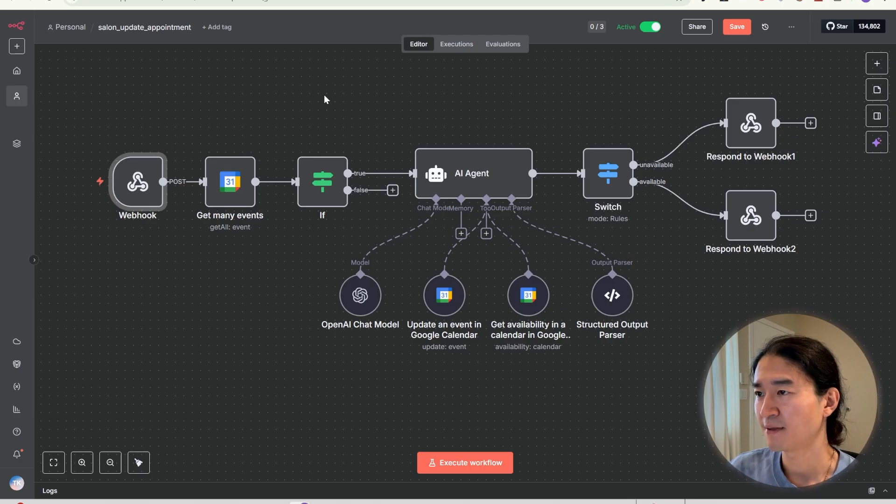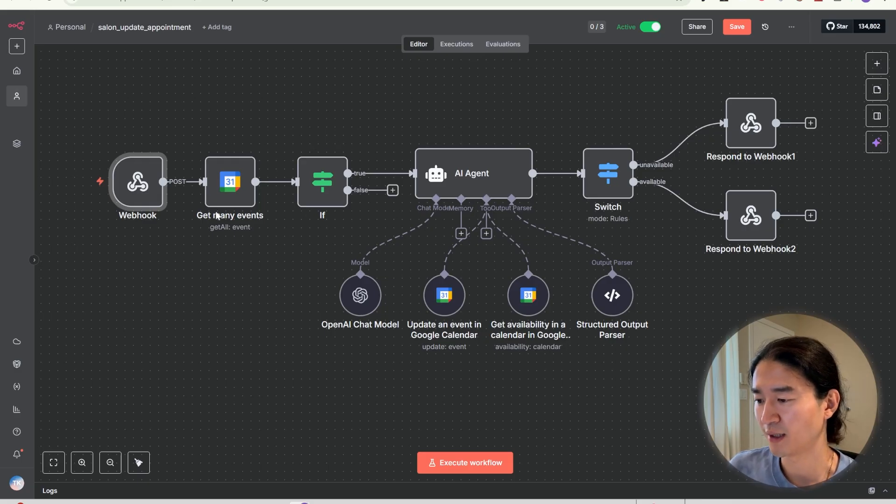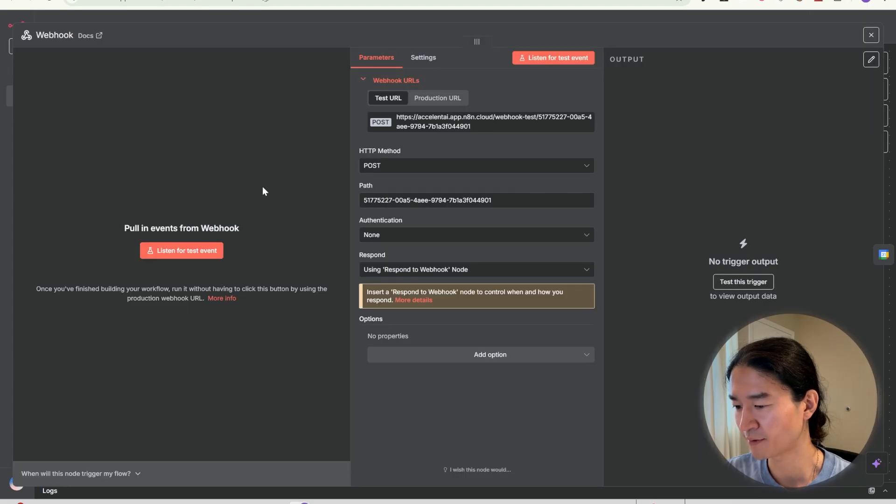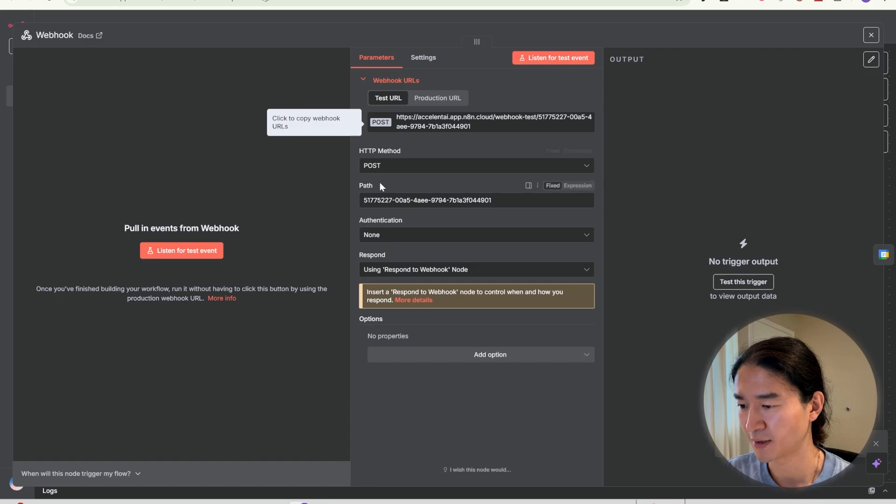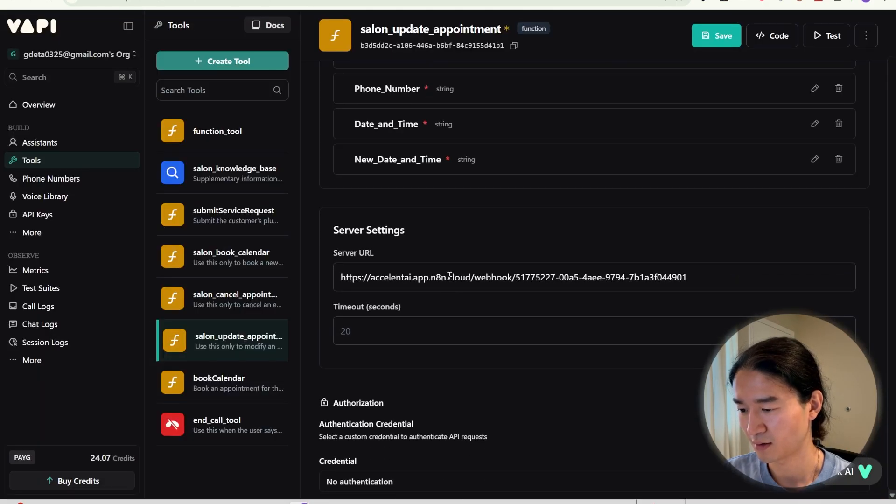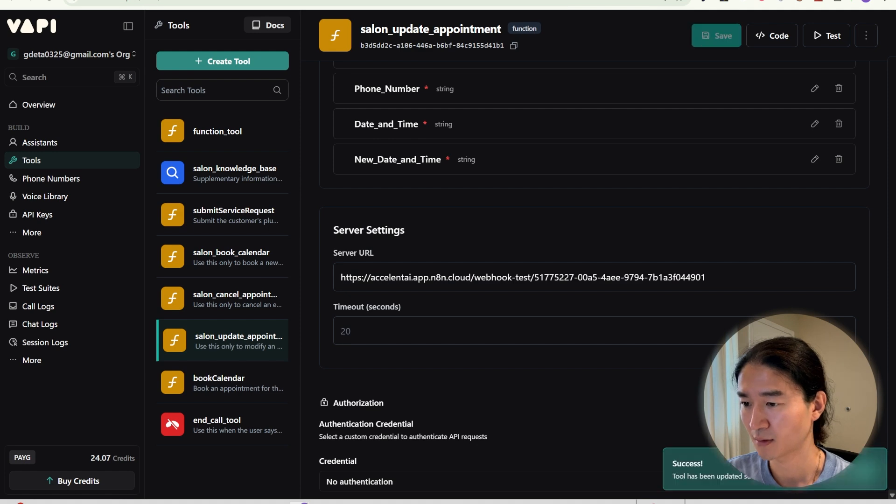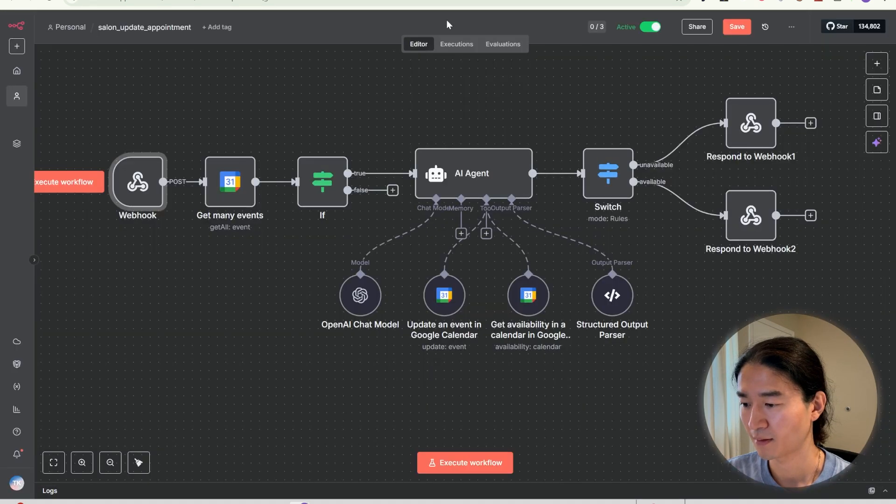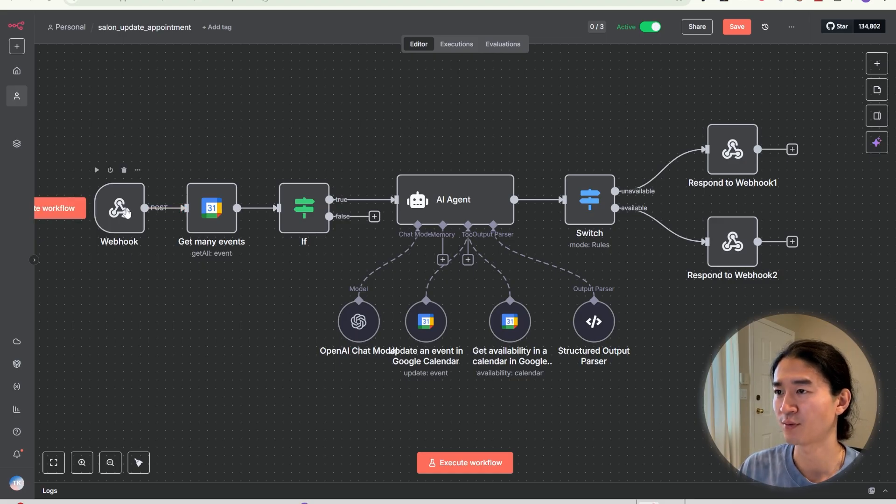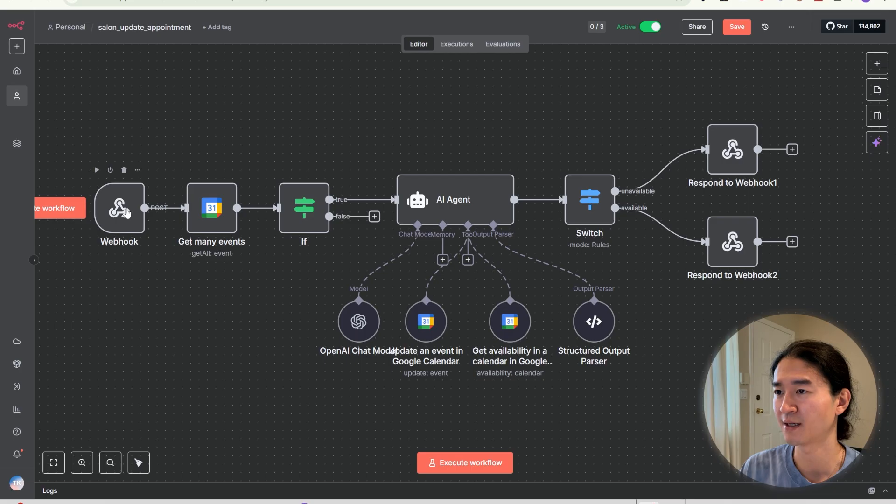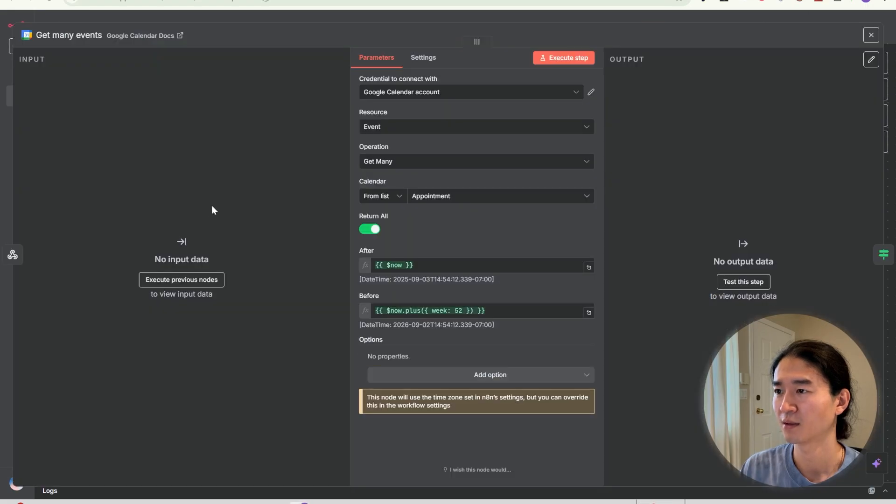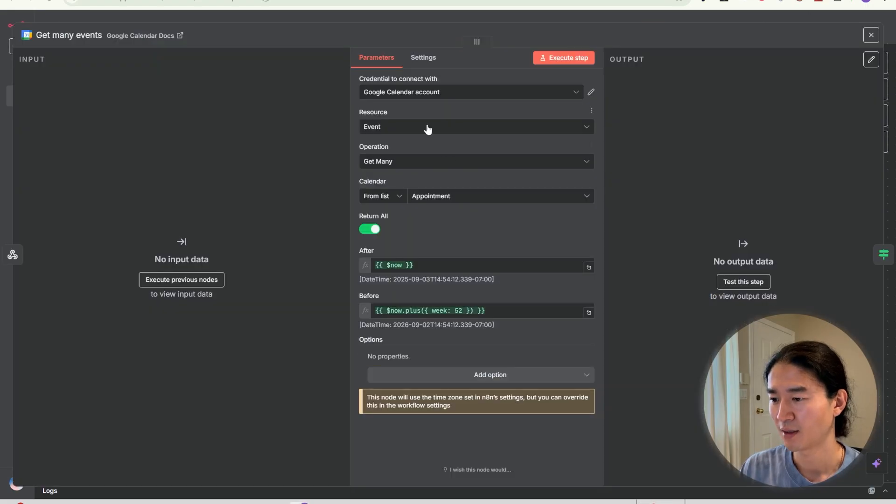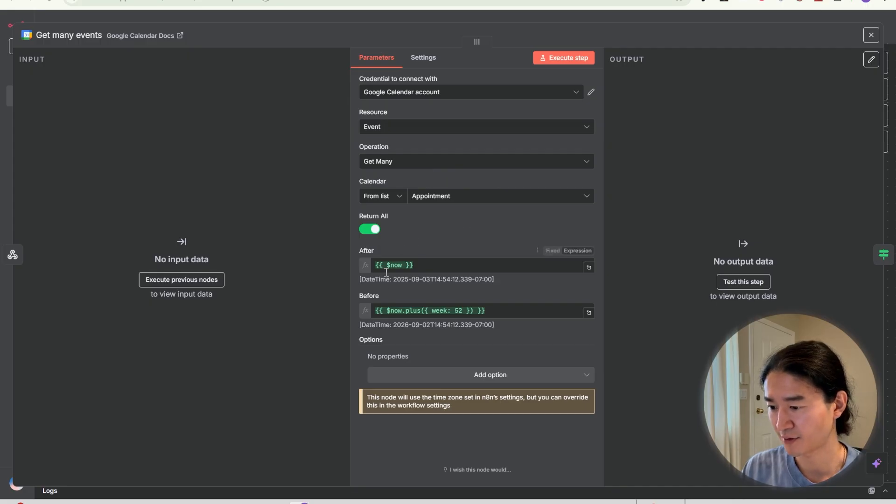Then go to the workflow. The update flow works almost the same way as the booking flow with just a couple of differences. The workflow starts with a webhook that catches the update request. Then we use the getMany events node. In this node, resource is event, operation is getMany.